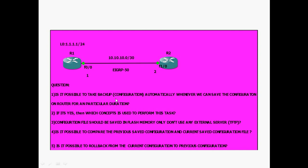The questions are: Is it possible to take backup configuration automatically, saving the configuration on a router for a particular duration? If yes, which concept is used? The configuration file should be saved in flash memory only — no external server. Is it possible to compare the previous saved configuration with the current saved configuration? And is it possible to roll back from the current configuration to the previous configuration?